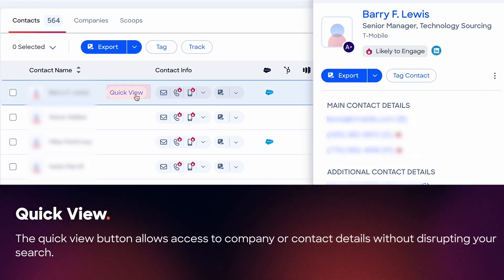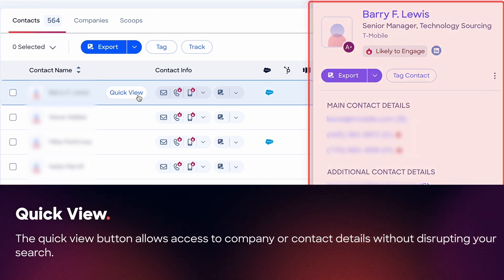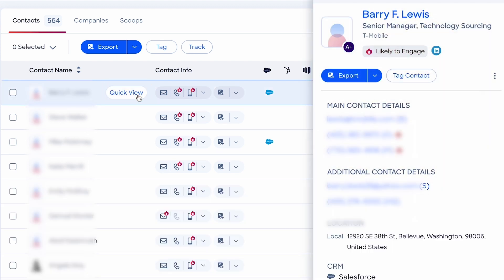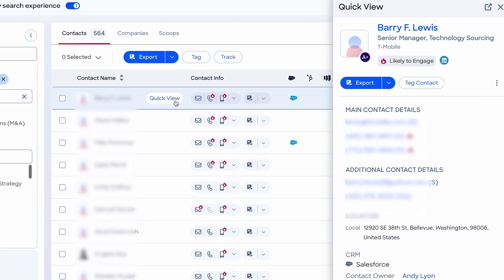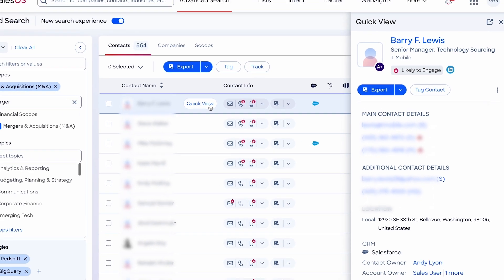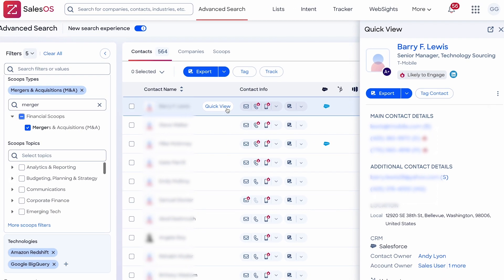Additionally, the new quick view feature allows me to see more details about a contact without taking me to a new page or disrupting my search. And now I have the details needed to connect with the right person, at the right company, in the right way.